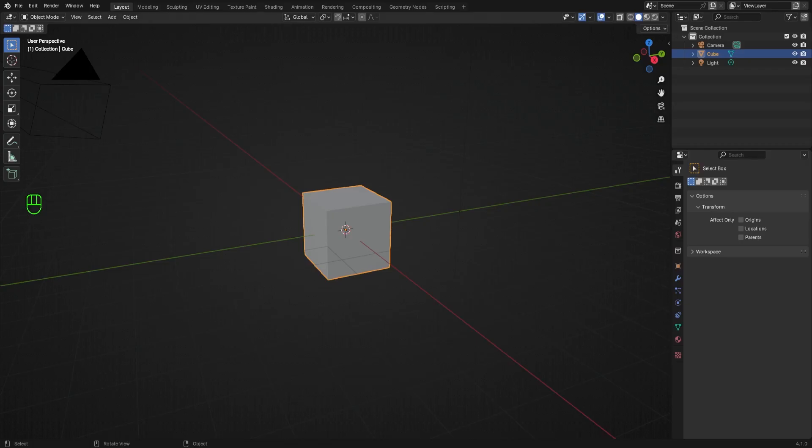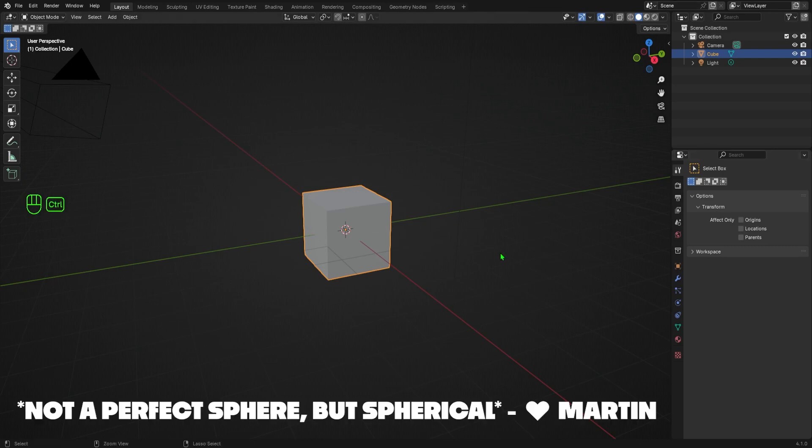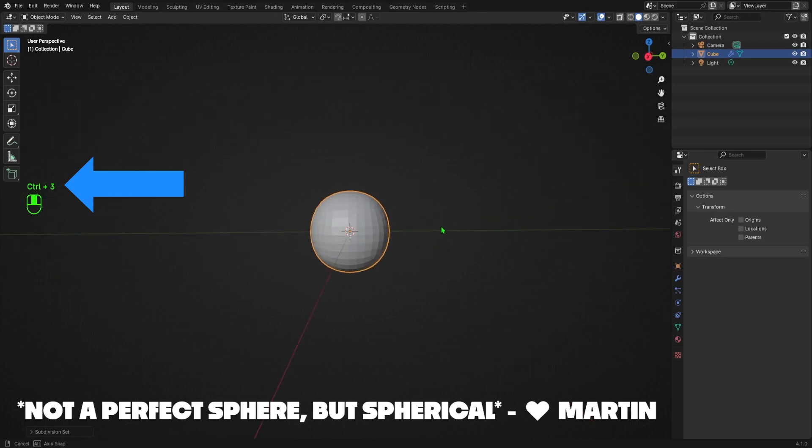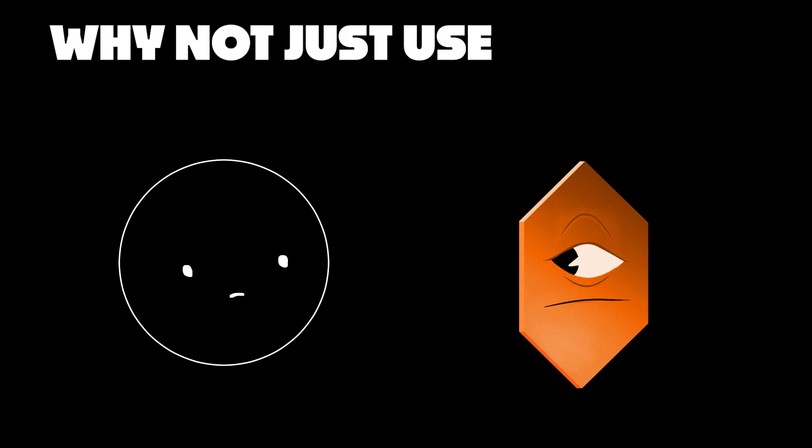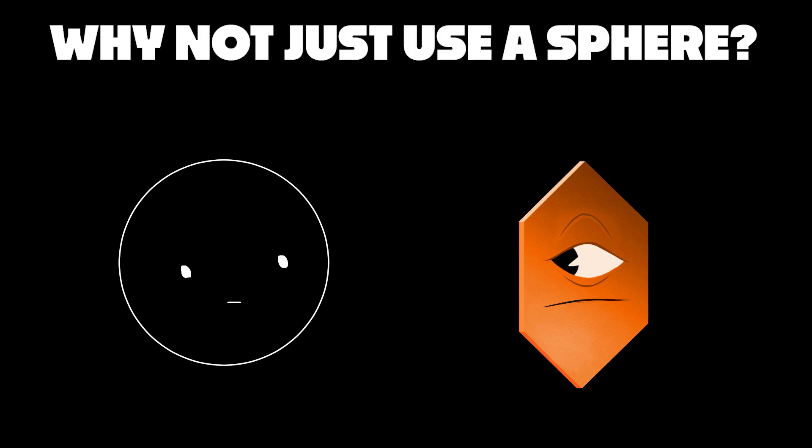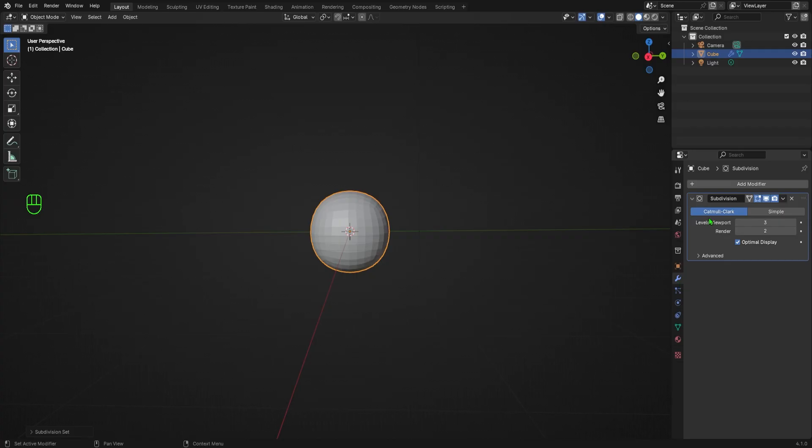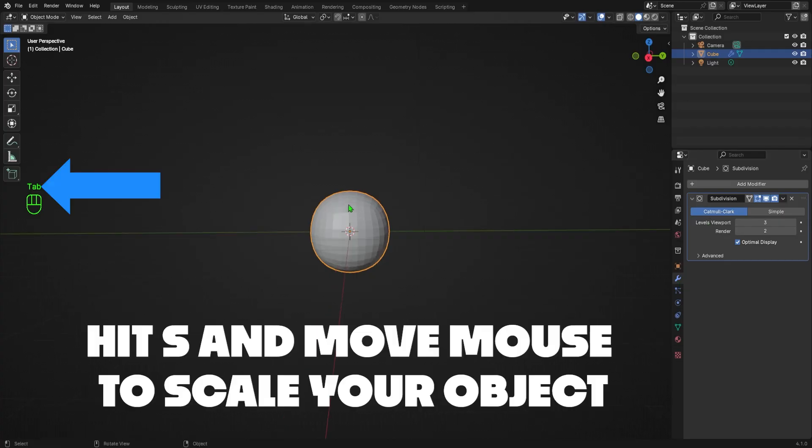Modeling! For once, we're actually going to start with the default cube. And weirdly enough, the first thing I'm going to do to the cube is to turn it into a sphere by hitting Ctrl and 3 to add a subdivision surface modifier with three subdivisions to my cube. Why not just use a sphere? You ask. You'll see why in just a minute. I promise it'll make sense shortly.